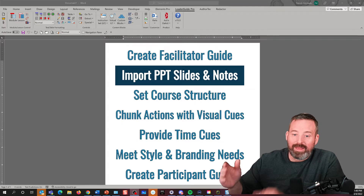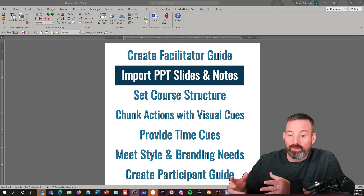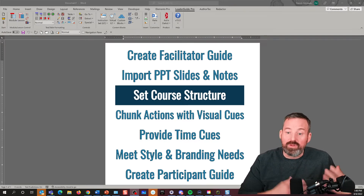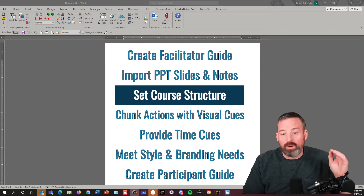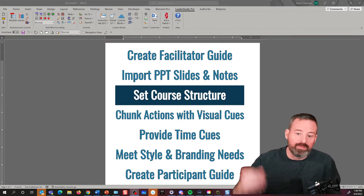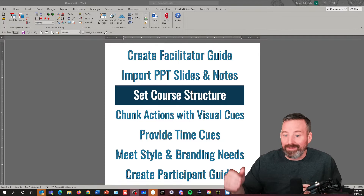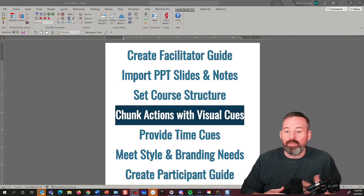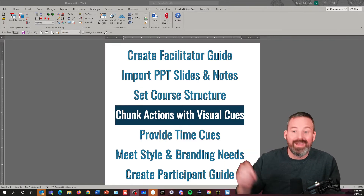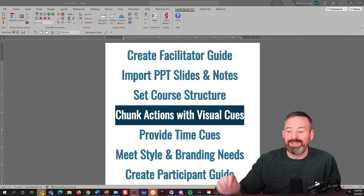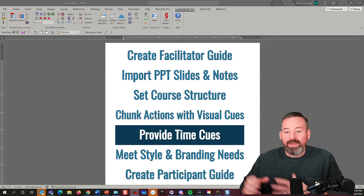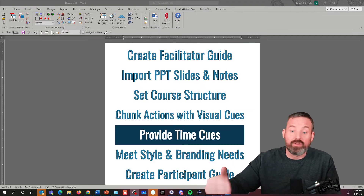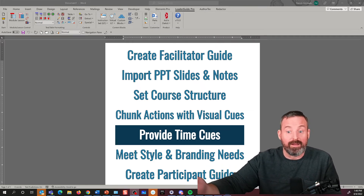We're going to show how we can import our slides and notes from PowerPoint into the facilitator guide, how we can pull in our learning objectives and use those as our structure — where terminal and enabling objectives become our modules and lessons or topics and subtopics, depending on terminology. We'll also show how to take the actual material and break it up into different chunks with visual cues — think of these like the says, the do's, the asks.